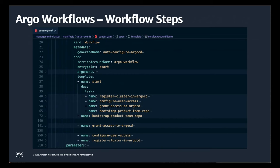Next, we have the Argo workflow, which is split into four distinct steps. First, starting on line number 40, we have the Register Cluster in Argo CD step, which is there to register the new cluster so that Argo CD can manage applications within it. Next, we have Configure User Access, which sets up a group and adds the corresponding user within our IDP — for the demo we are using Amazon Cognito. Third, we have Grant Access to Argo CD, which allows Argo CD to create a project binding to the group created in the previous step.